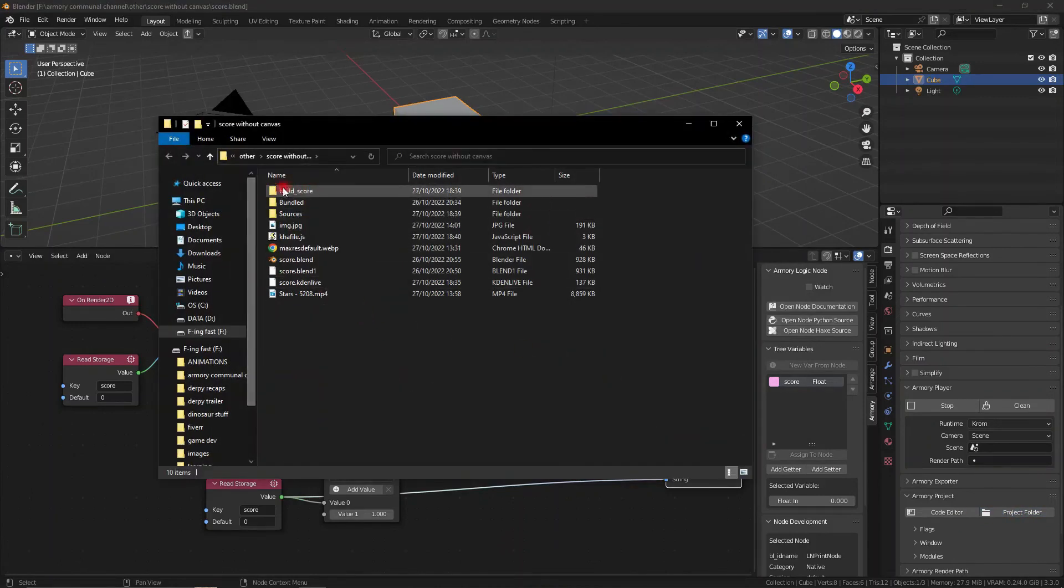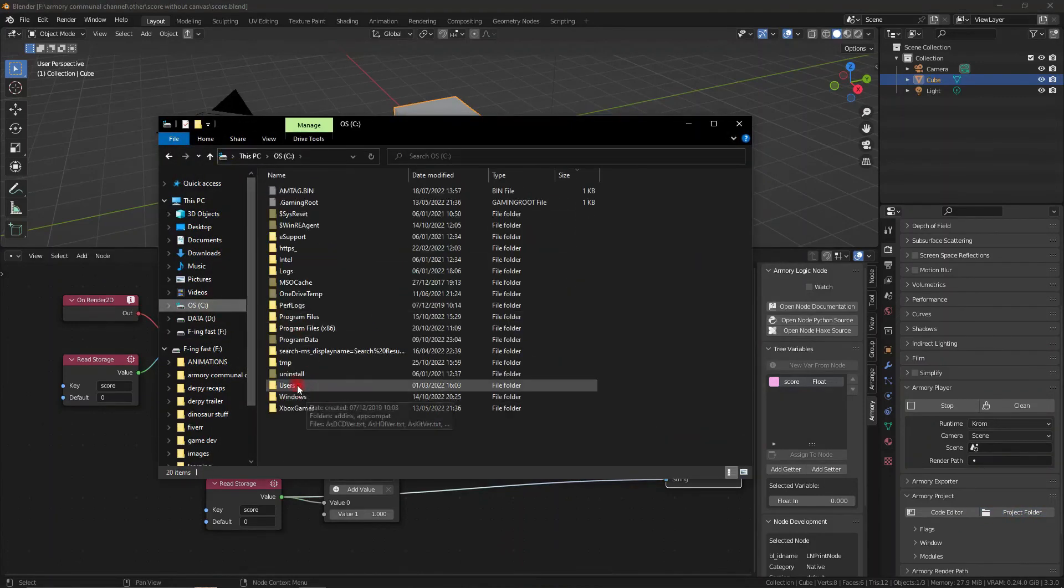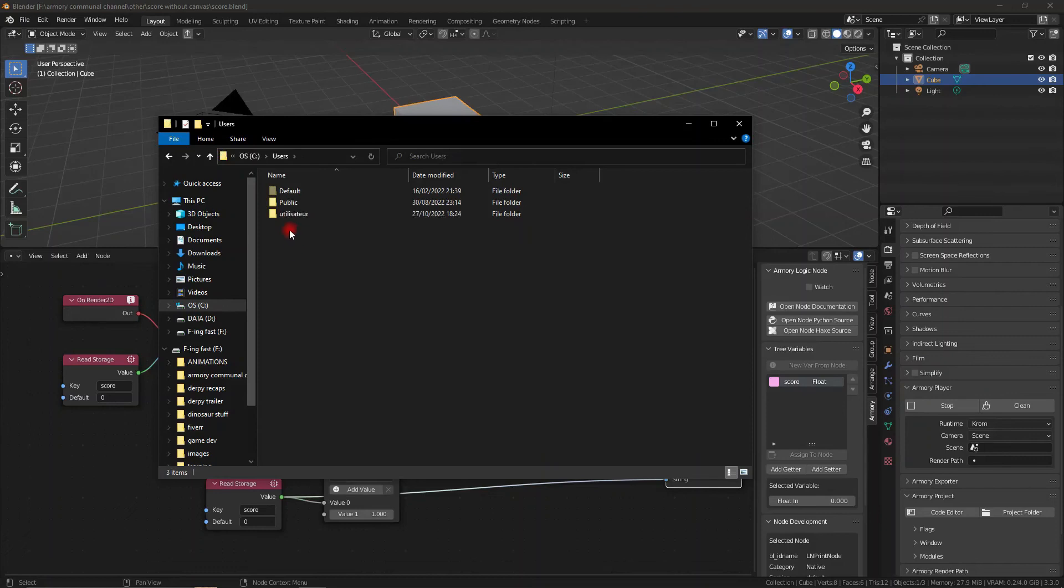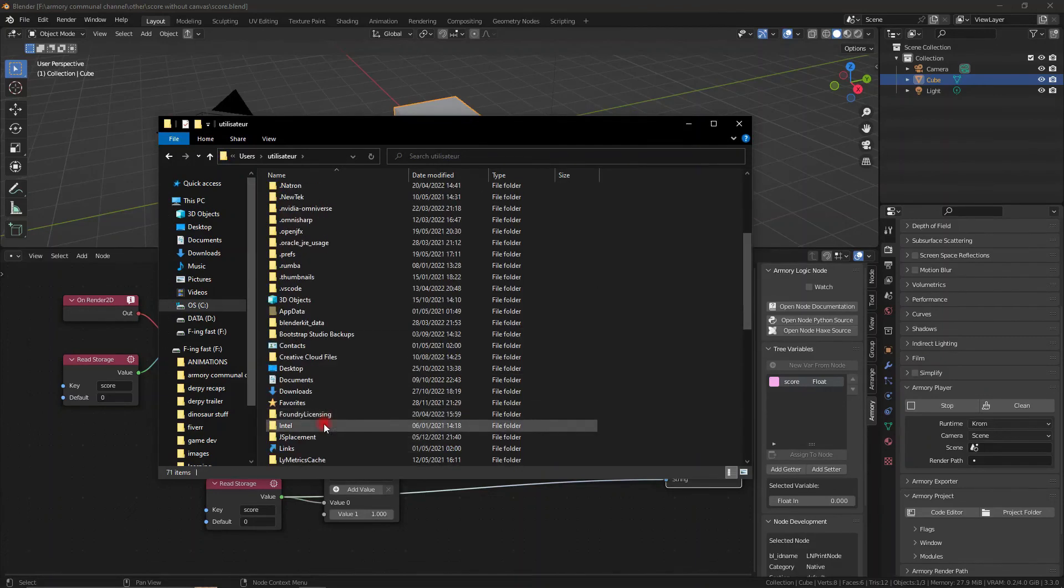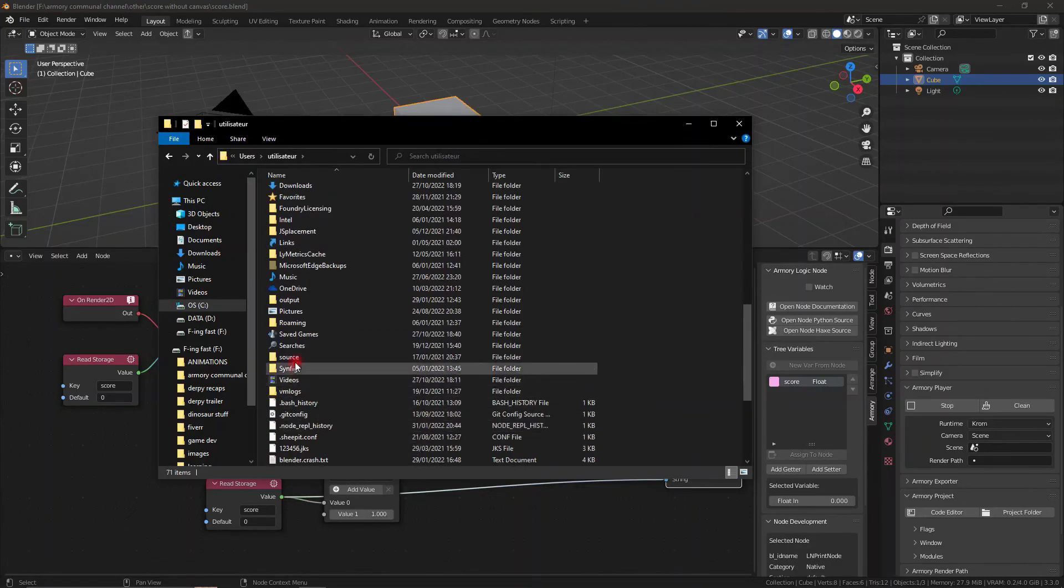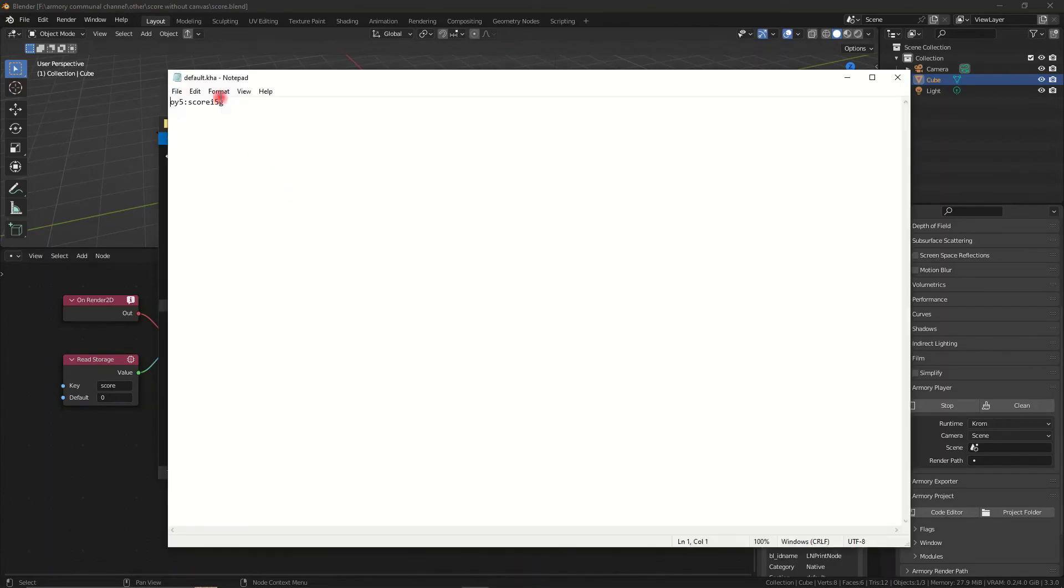And if you go ahead and want to locate this file, if you go to C drive then go to user and then your username, go down to save games, you should have a bunch of folders in here. I only have one and it's called score because that's the name of my project.